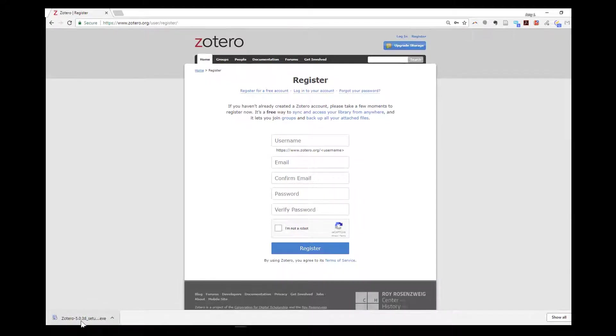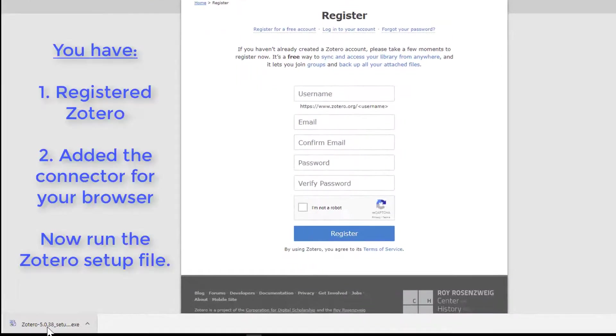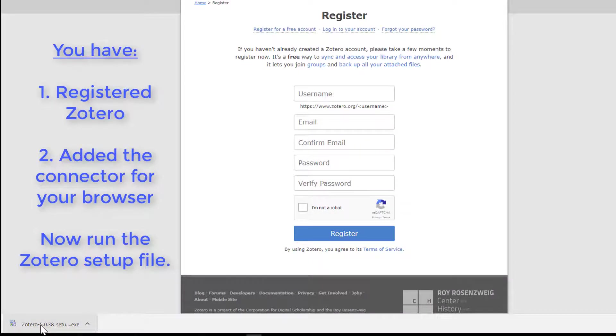Welcome back! We've registered Zotero. We have the connector for our browser. Now it's time to run the setup for the main Zotero program.